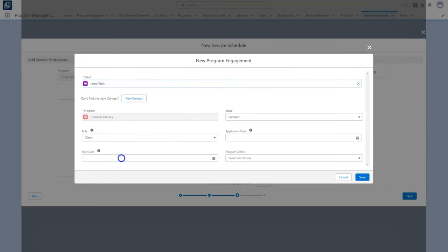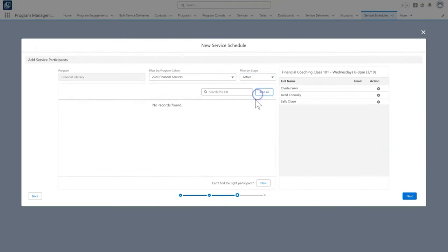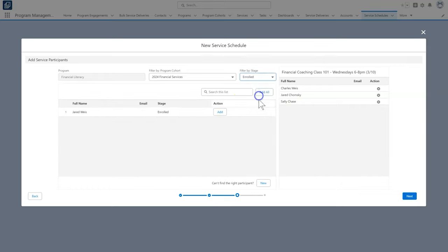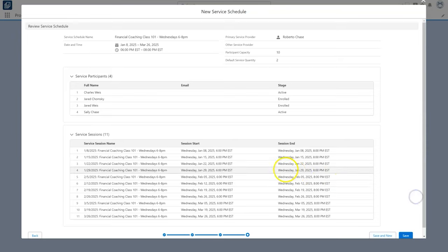If we're not yet ready to add participants, we can do that later. In our case, we're ready, so we select our participants, click add or add all, and now we have our selected participants displayed in a list. We click next to continue.